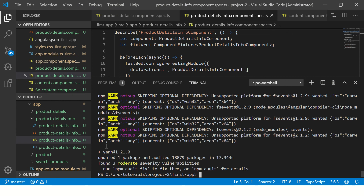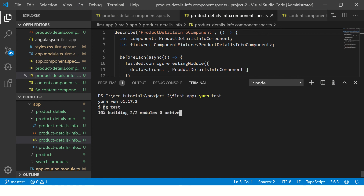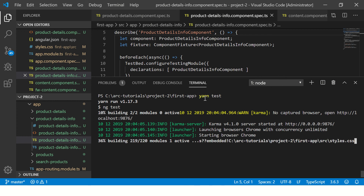Now that Yarn is installed, let me show you how to use it. Just like you run your Angular apps using npm, you can do the same with Yarn. For example, instead of 'npm run test' you simply say 'yarn test' — it will automatically add the keyword 'run' and execute the ng test command.